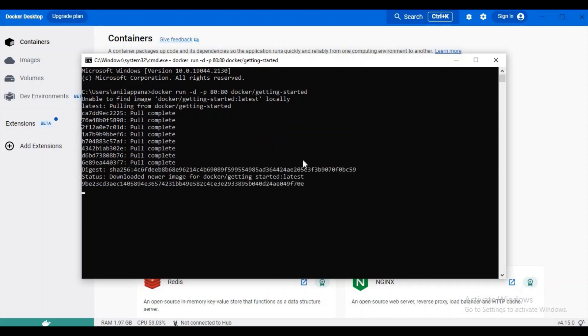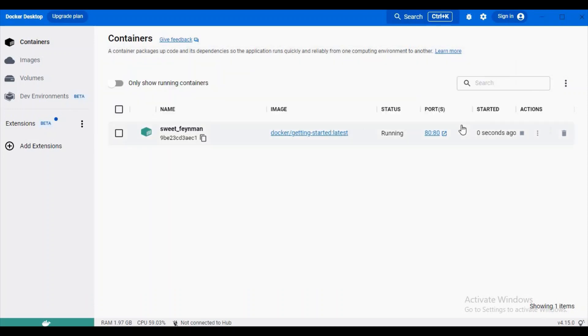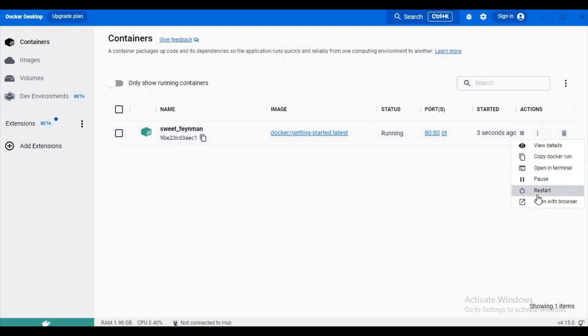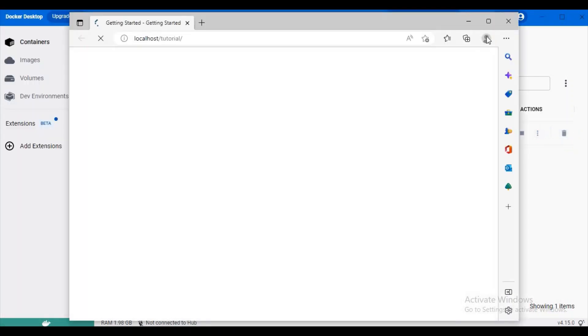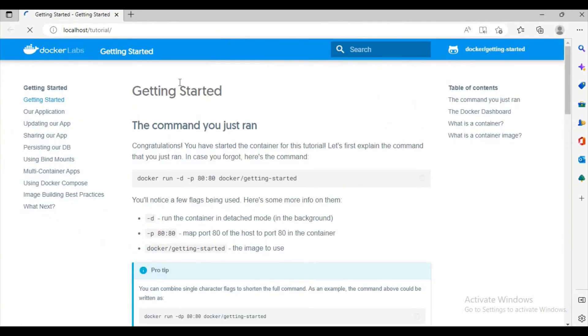It is downloading that image and it will run it. You can observe here this container got started running. Let's open it in our browser. Yeah, now if you observe we have a container running and we also opened it in our local.